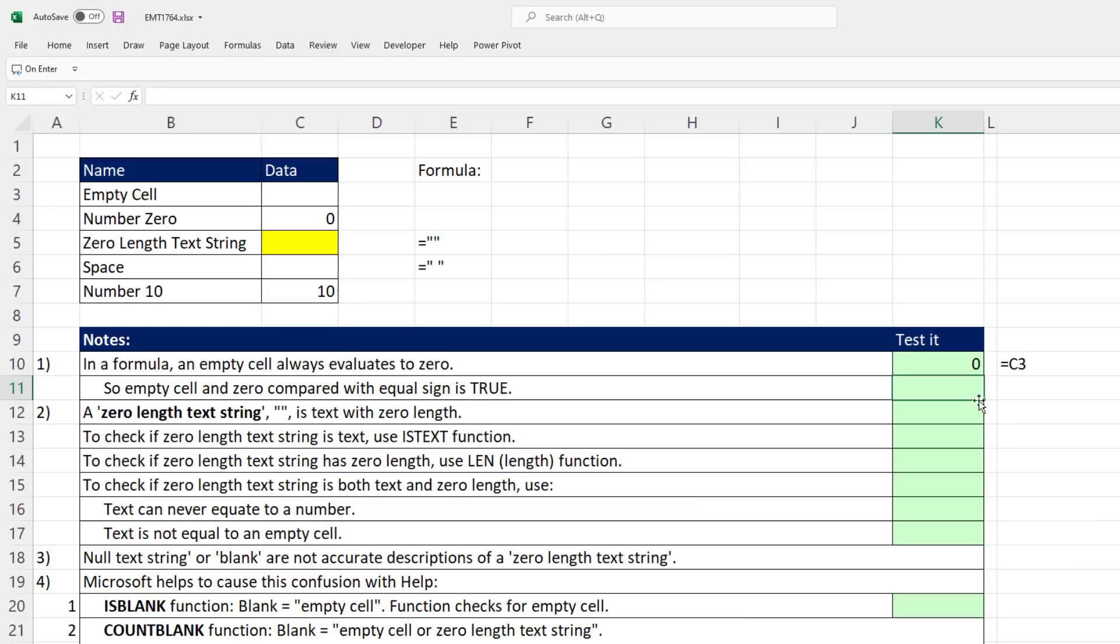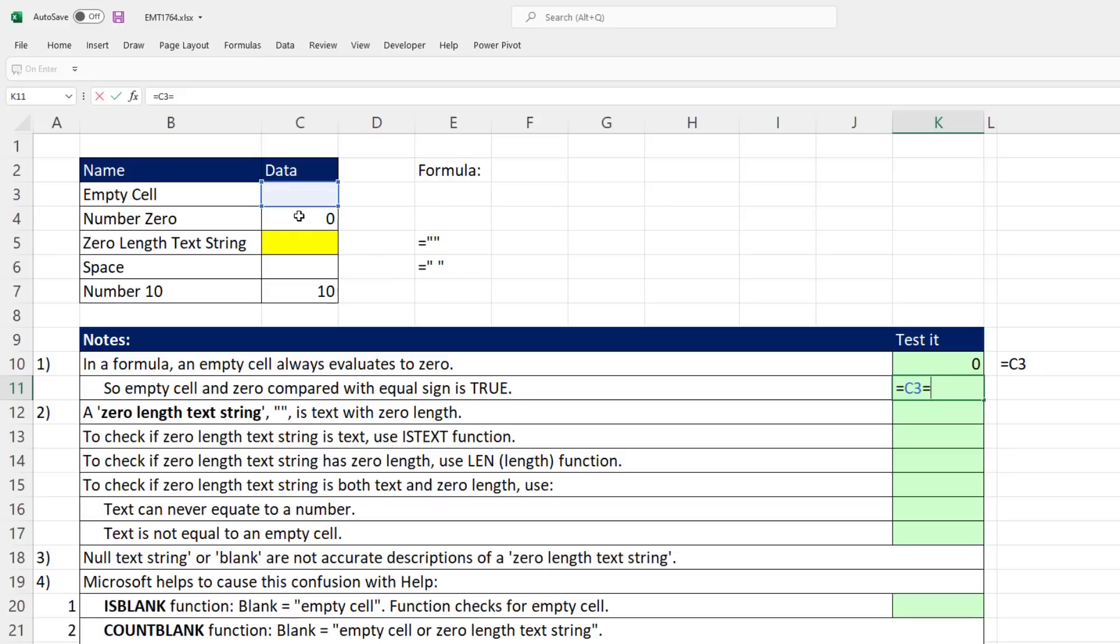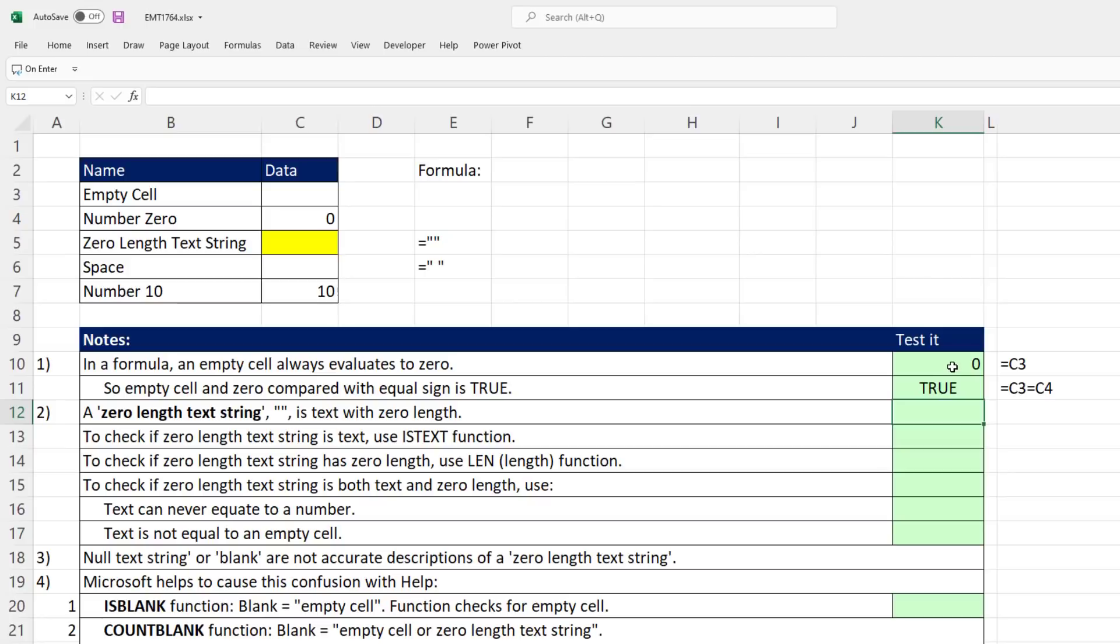That means if we ask the question: empty cell, are you equal to zero with a comparative operator—it will return a Boolean, true or false. And yes, they are, because that cell inside the formula evaluates to zero.